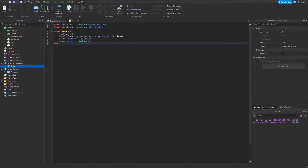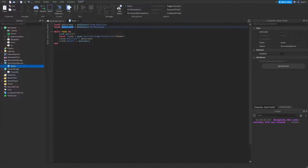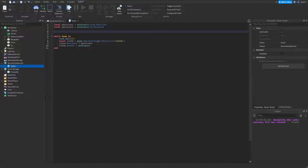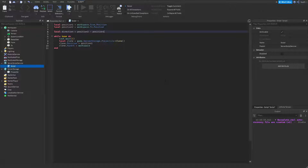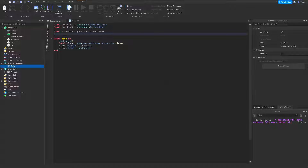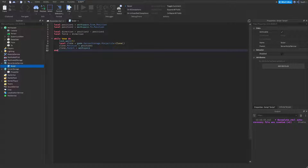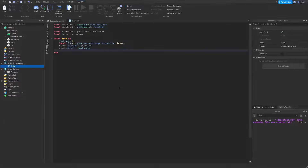Now let's calculate the force required to push this clone part from position1 to position2. The first thing I need to do is get a direction vector that points from position1 to position2. To do this: local direction = position2 - position1. I'm going to create a new variable called force, and for now I'll simply set it to the direction vector — force = direction. And now I'm going to set the clone's velocity to equal the force: clone.AssemblyLinearVelocity = force.